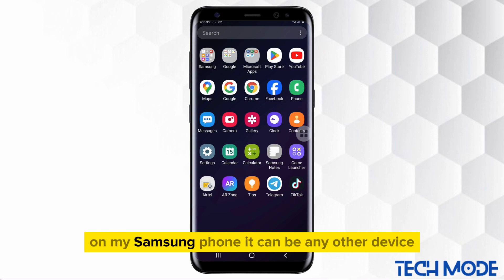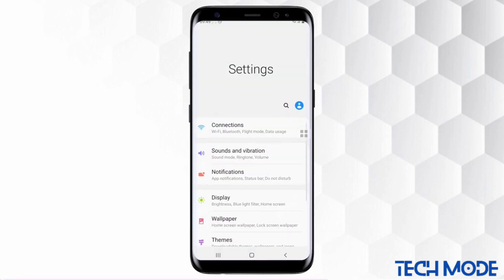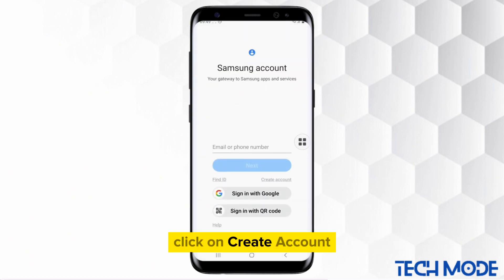On my Samsung phone — it can be any other device — simply head into your settings. Tap on the very first option of Samsung account, then click on Create Account.